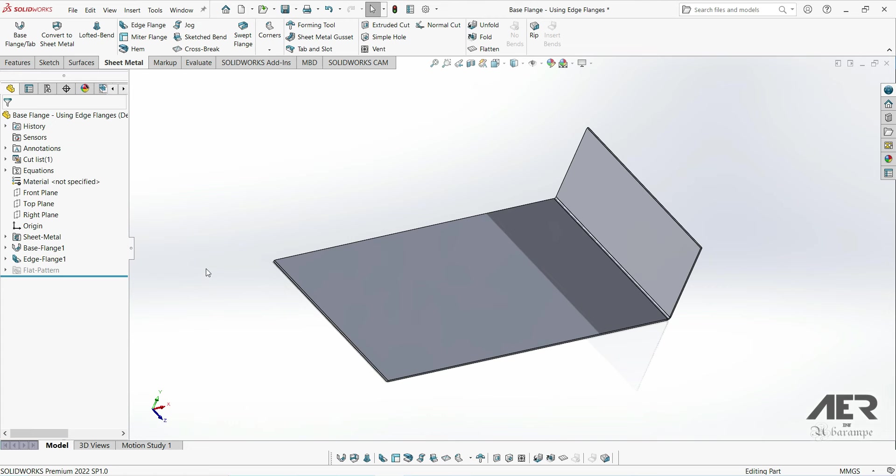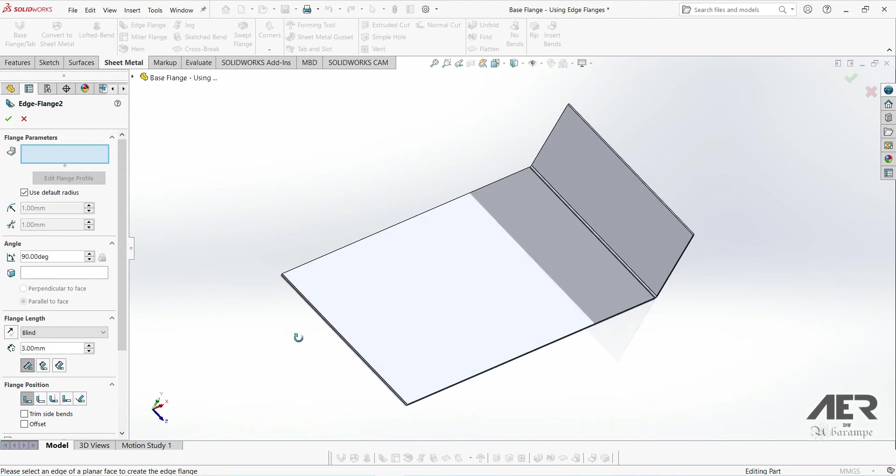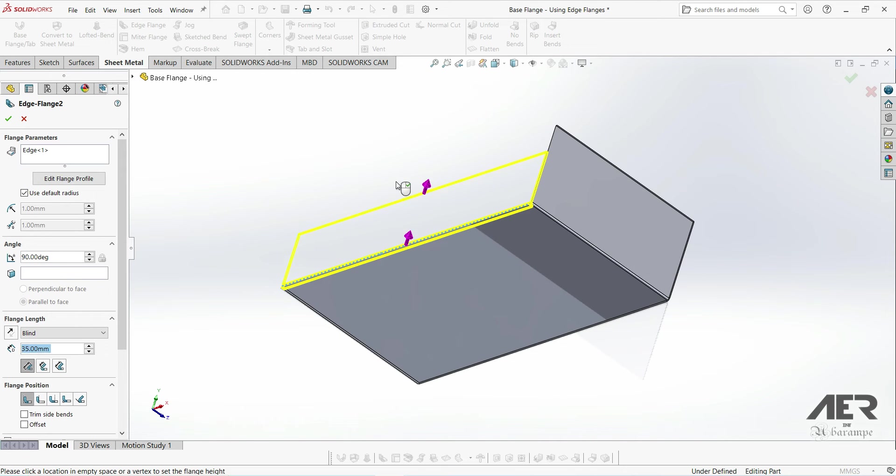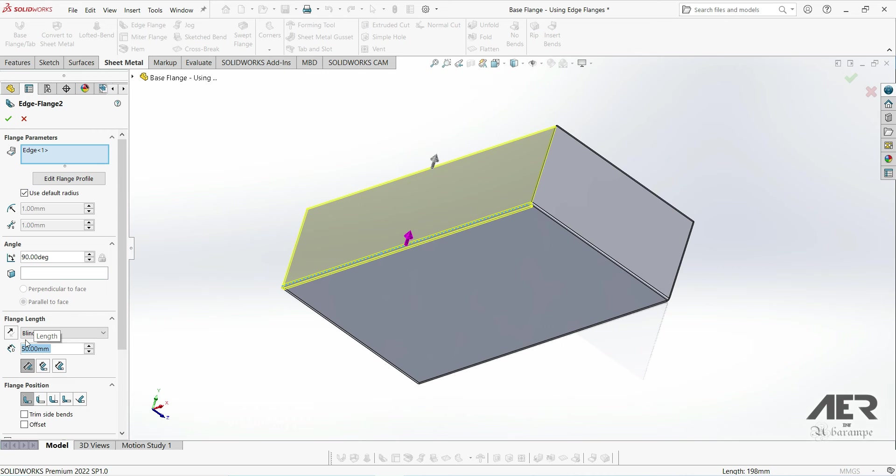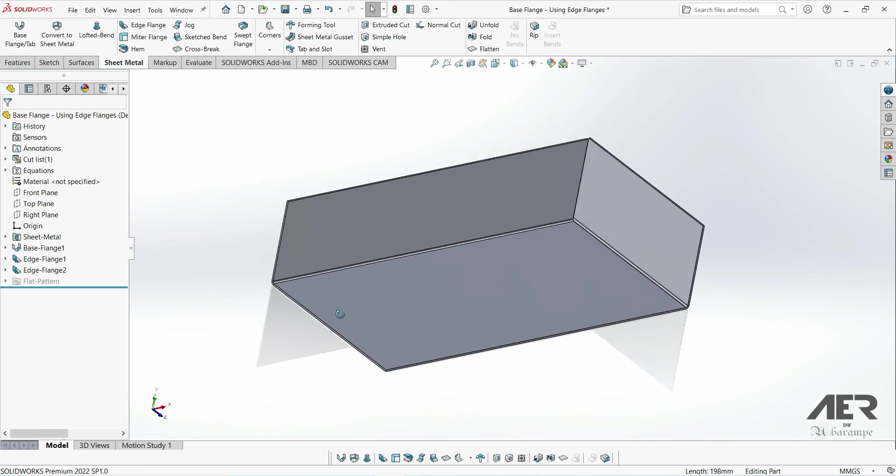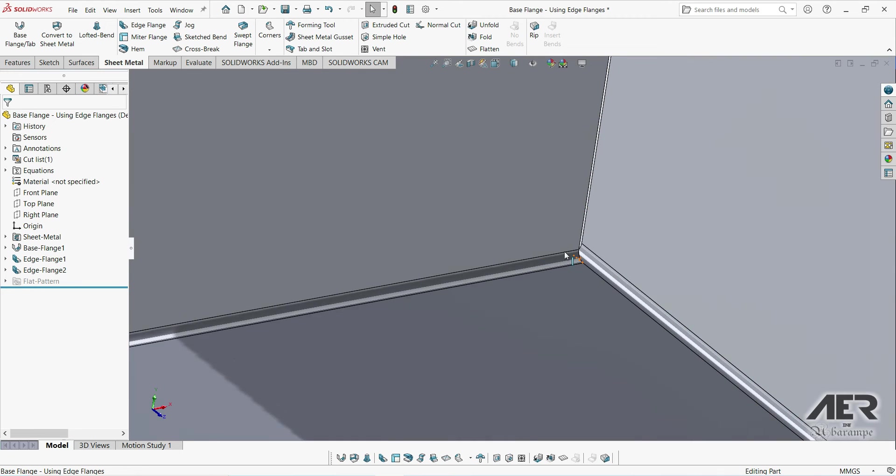The trim side bends option will be used on the next flange just to demonstrate what it does. I'm going to select the edge flange option again, going to add it to this long edge here and make it the same parameters as the first one. So 90 degrees, 50 millimeters. So we haven't selected the trim side bends option on either of these flanges. I'm going to press ok to add that flange.